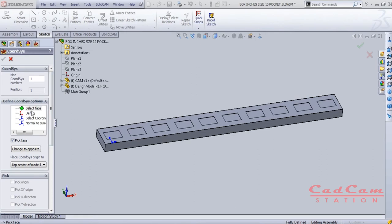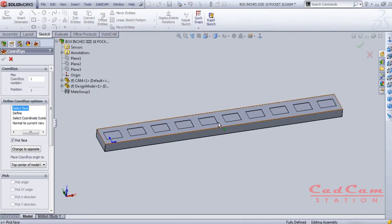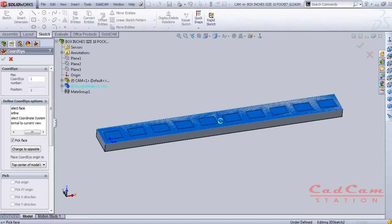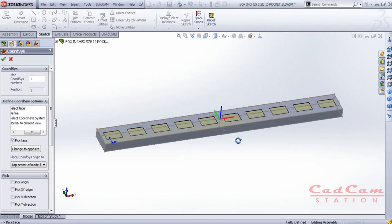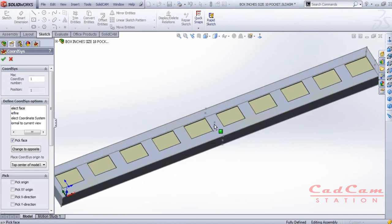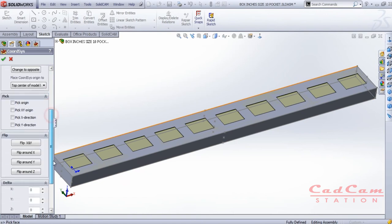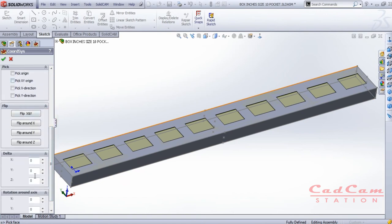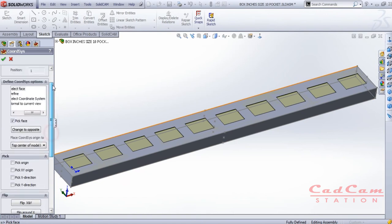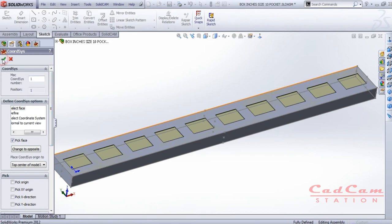In the Coordinate System section, click Define. There are plenty of options available to assign the coordinate system. I'm using Select Face — click on the top surface and it will automatically create a coordinate system at the top center of the body. You can also change the position of the coordinate system using the options available just below. Then click okay.